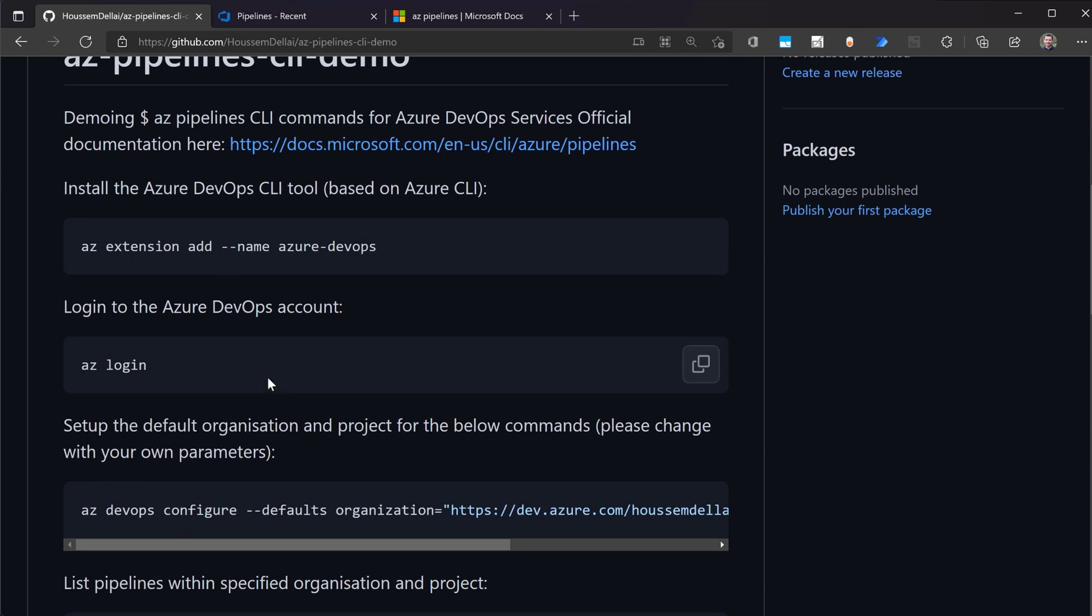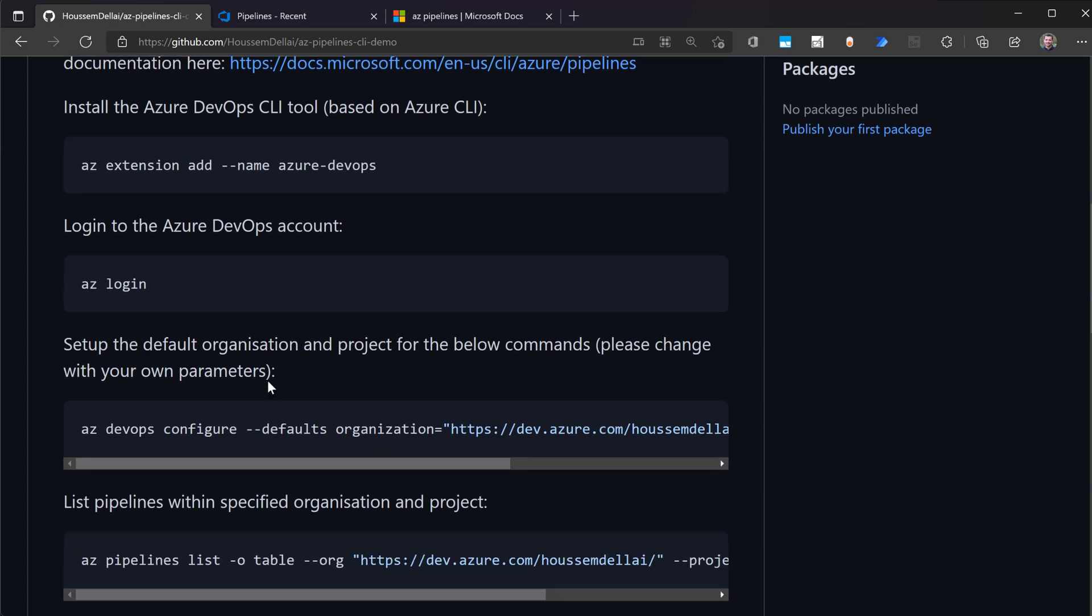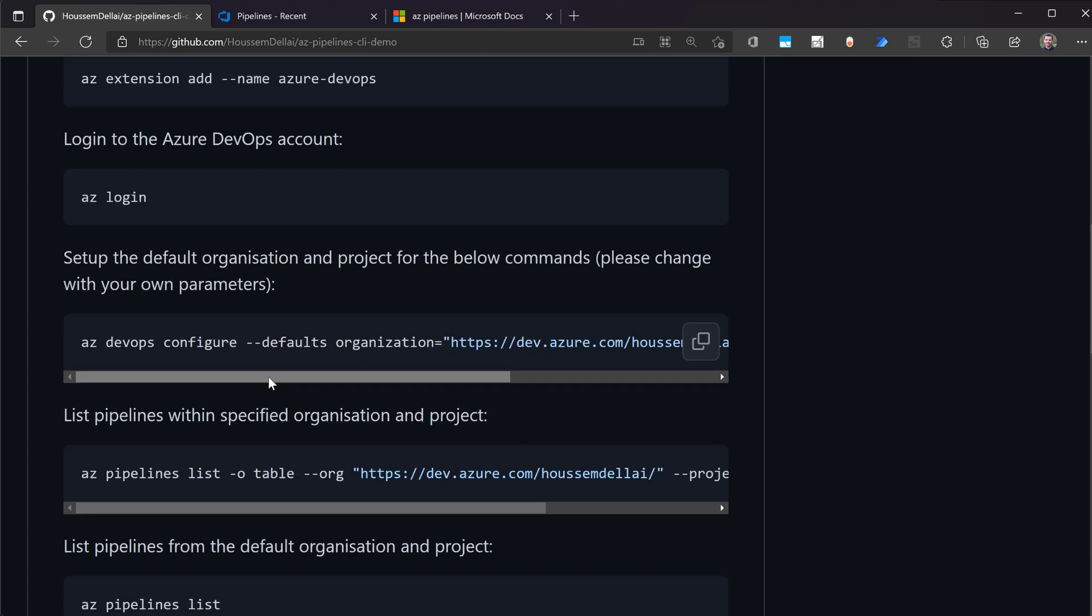But note that you can also login through a personal access token, through a PAT token that you can create from the Azure DevOps portal. That's useful if you want to run the az pipelines CLI from your pipelines or from your DevOps pipelines.